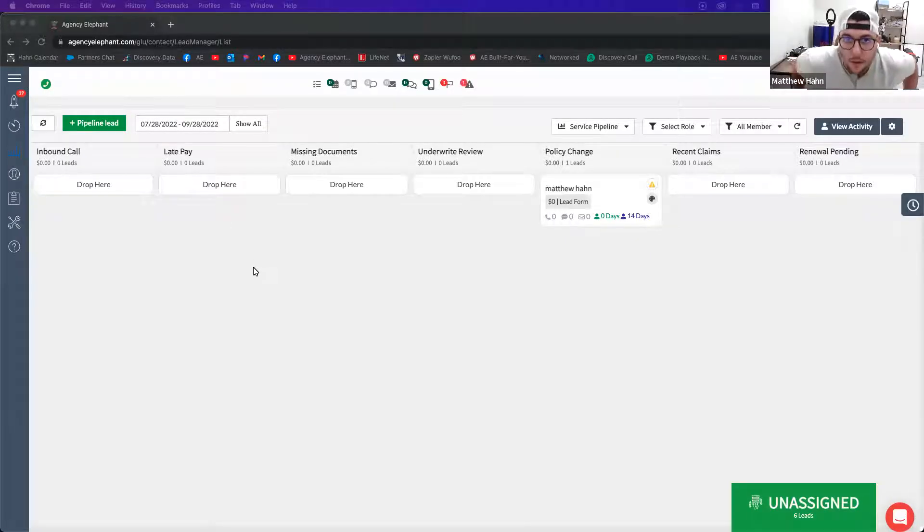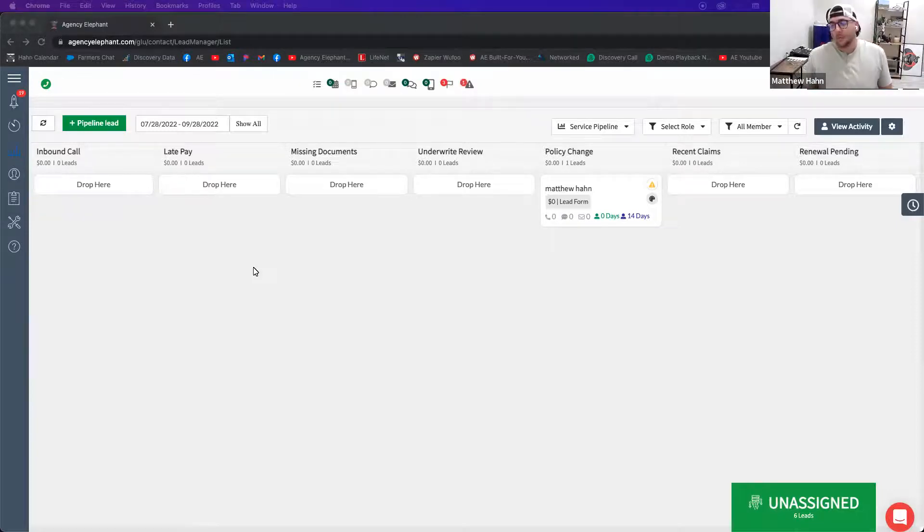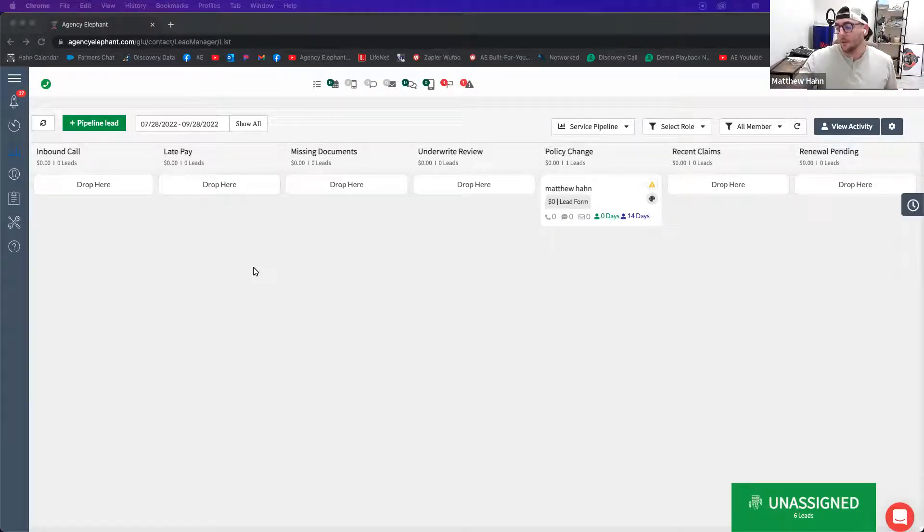Alright guys, so if you handle a lot of buying requests from mortgage companies for new purchases, there's a couple of things that I would recommend you do in your account.